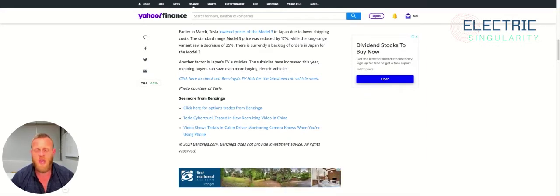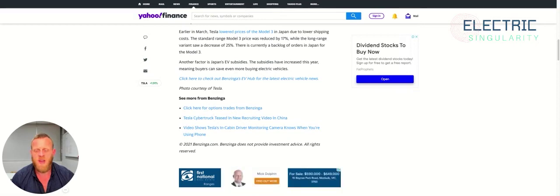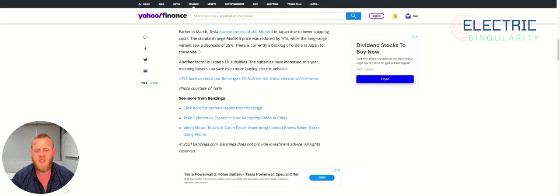There is currently a backlog of orders in Japan for the Model 3. Another factor is Japan's EV subsidies. The subsidies have increased this year, meaning buyers can save even more buying an electric vehicle. That's great to hear.